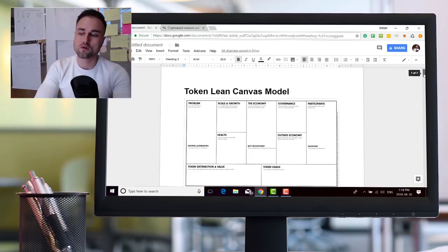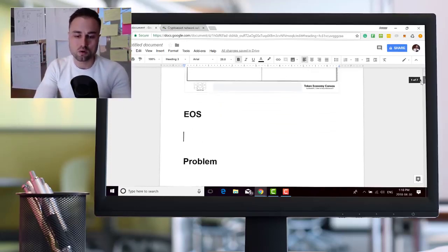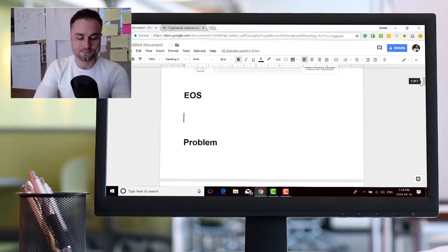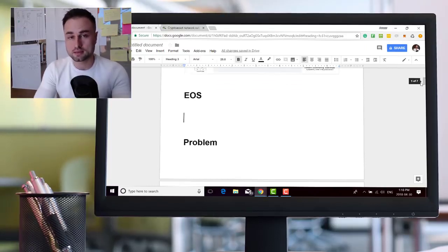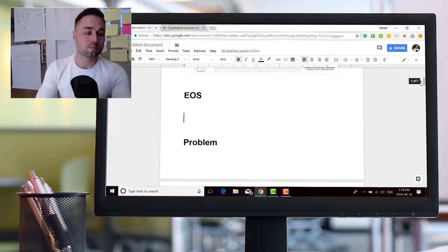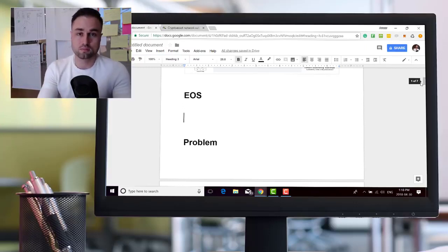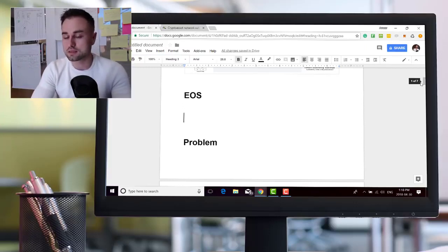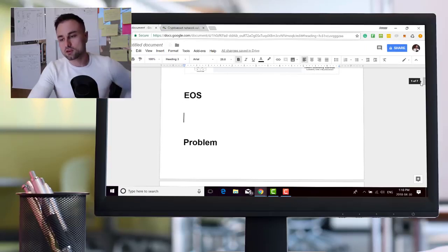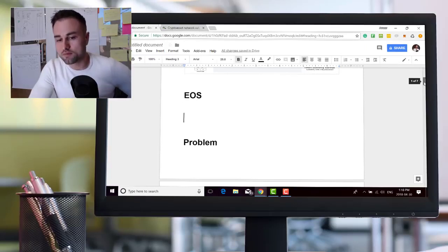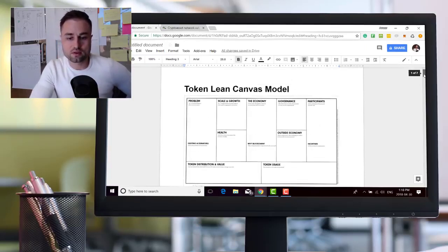So for today's video what I want to be talking about is EOS. The reason I want to be talking about it is because it's in the limelight right now, price is going up, people are asking questions. Okay, let's just do a little basic dive on EOS.